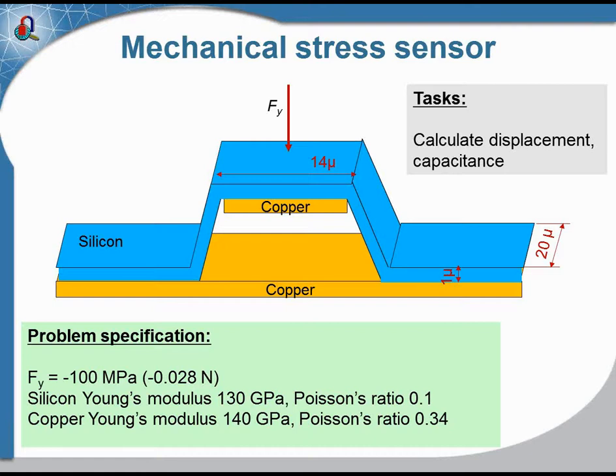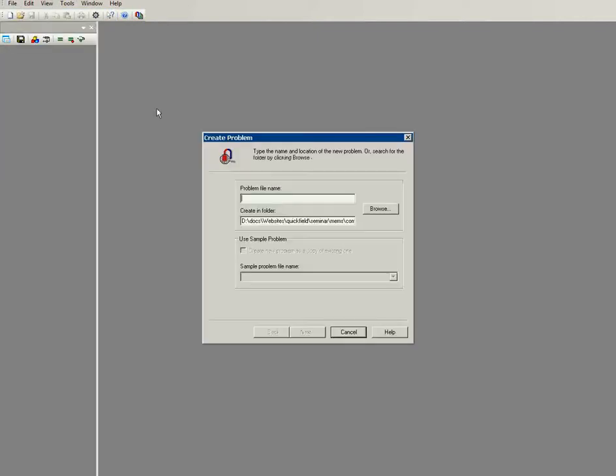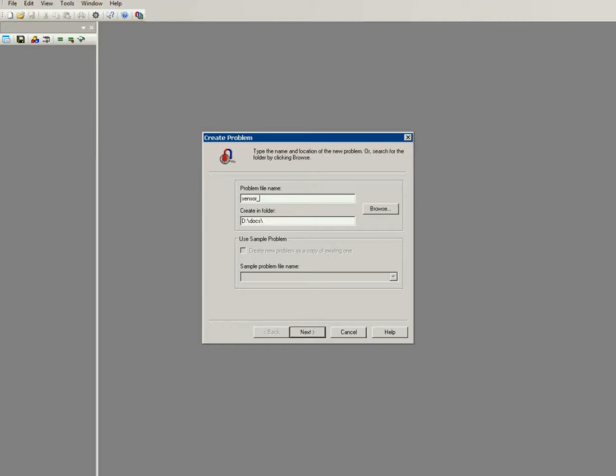Let's start Quick Field and run the simulation. This is a simple case. I will create the problem from the beginning. First, I would like to calculate the mechanical stress, so this problem will be mechanical. I call the problem stress sensor.